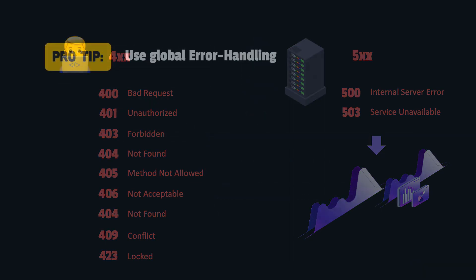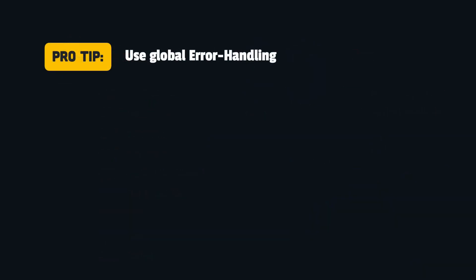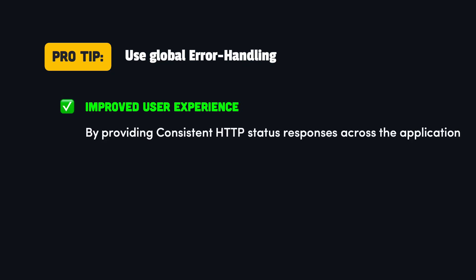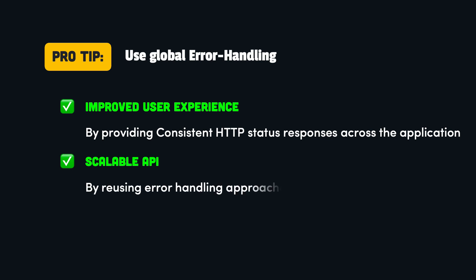Finally, a pro tip is to make use of a global error handling strategy across the entire web API. This will improve the user experience by providing clear and consistent error messages. Also, using a global error handling approach can help to manage the complexity and makes the API more scalable. A global error handling approach can be reused across different API endpoints, reducing the amount of duplicate code needed to handle errors.